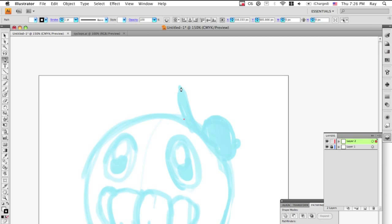Basically what the pen tool is, is making selections through Bezier curves. The way that works is you make a point and then you choose your next point and then you pull it outwards so that it creates a curve.